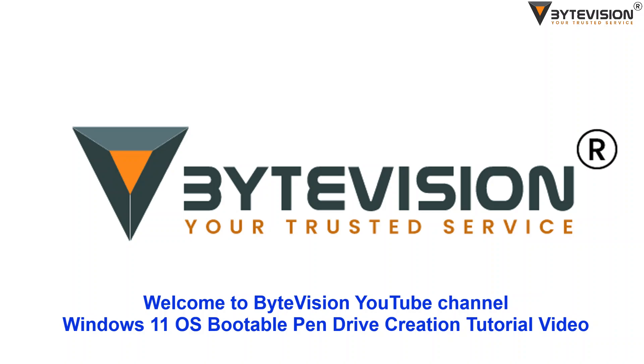Welcome to ByteVision YouTube channel. Windows 11 OS bootable pen drive creation tutorial video.